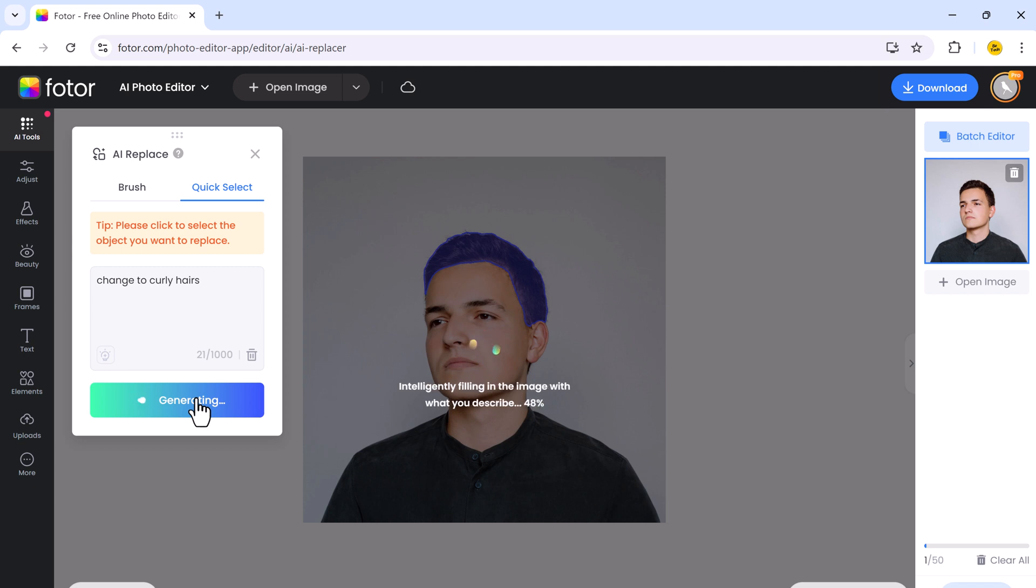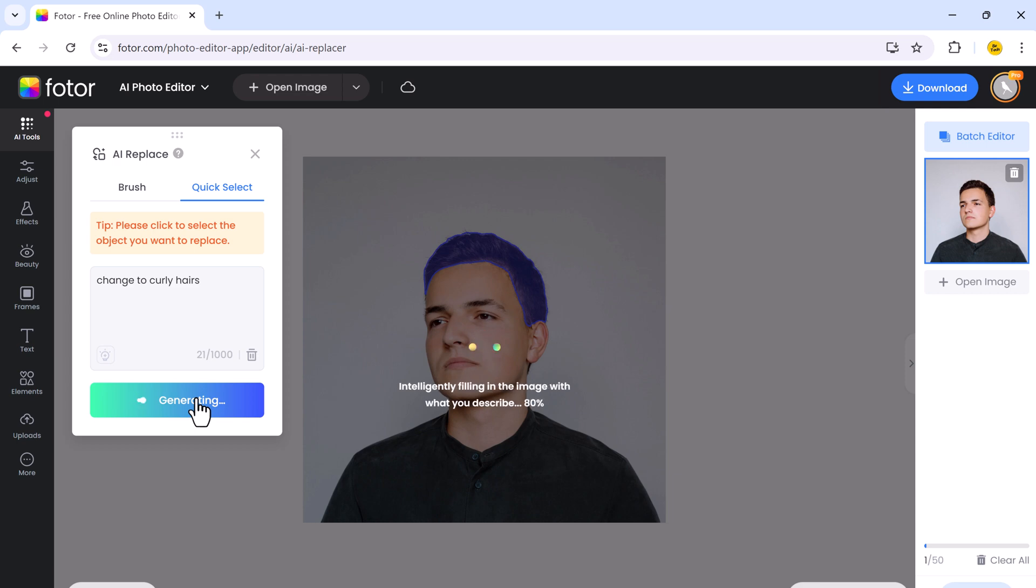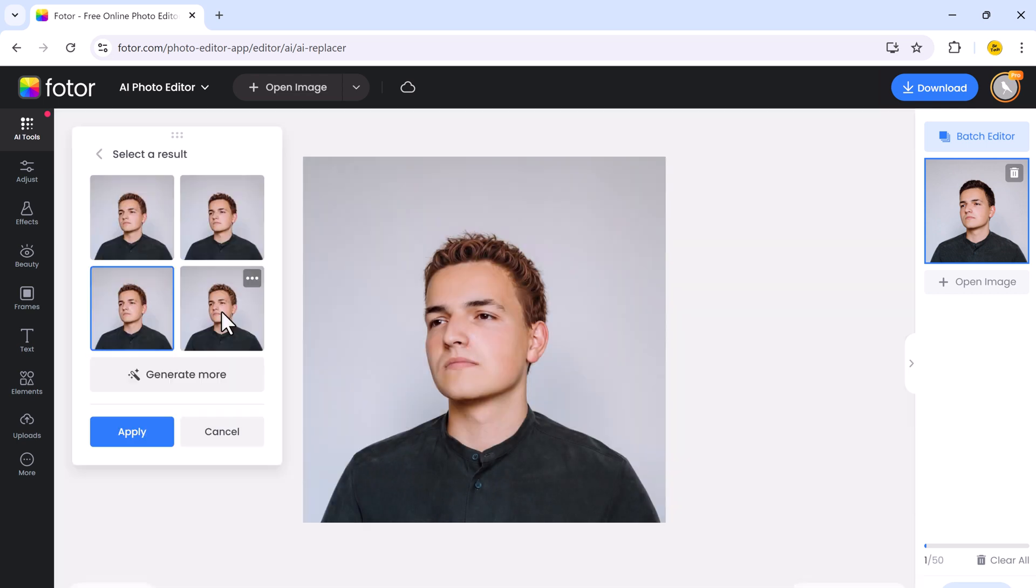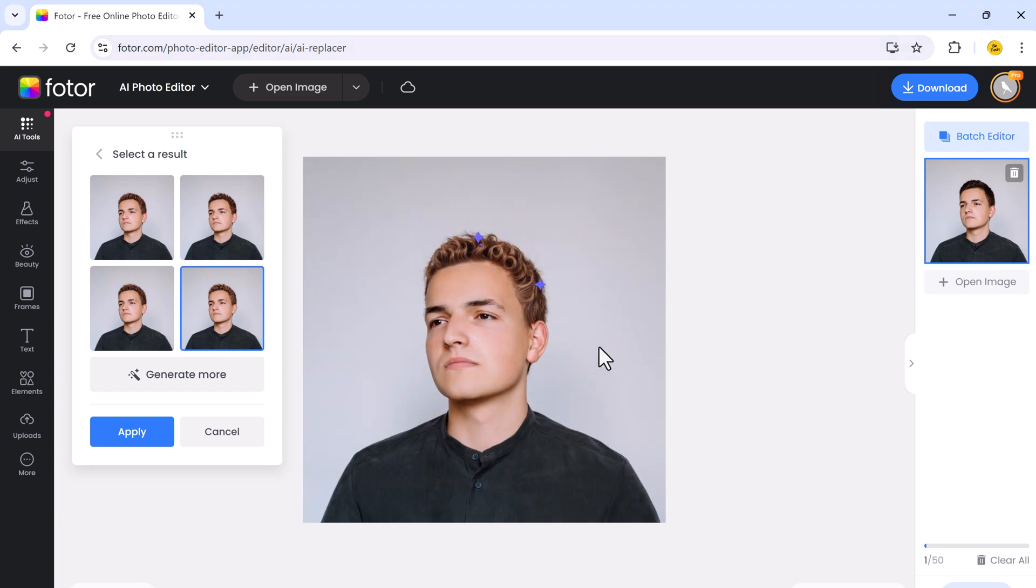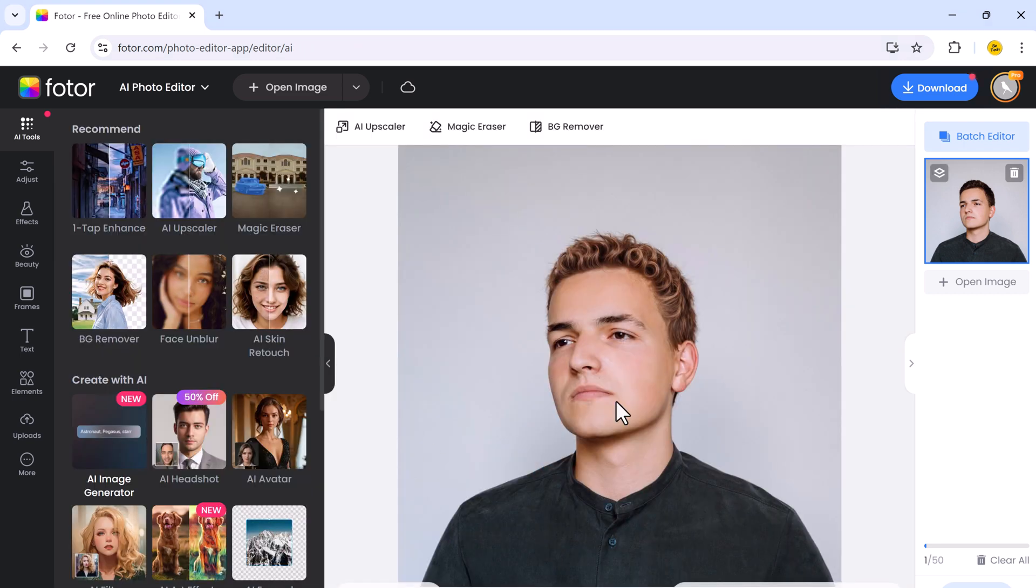The tool instantly applies the transformation, blending it seamlessly with the rest of the image. This feature is perfect for experimenting with different looks. Once done, you can download it into your PC.